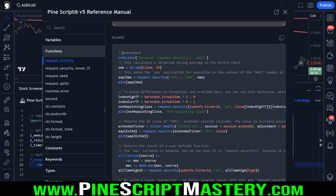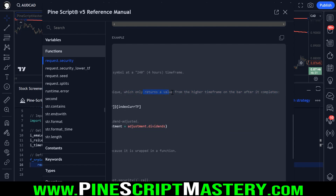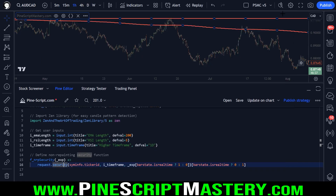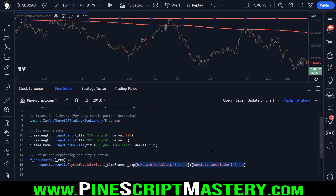This code here is what eliminates repainting from that higher time frame. The reason we write our code the way we have is to avoid differences on historical and real-time bars. The code we are using will only return a value from the higher time frame on the bar after it completes, so it will not retrieve real-time higher time frame information. Because if the RSI goes oversold today before the market closes, there's no guarantee that at the end of the day it will still be oversold. So we want to be operating our trading systems based on confirmed indicator conditions — on today's trading price action we want to be referencing yesterday's higher time frame indicator values. This ensures our system is consistent on real-time price as well as historical price.